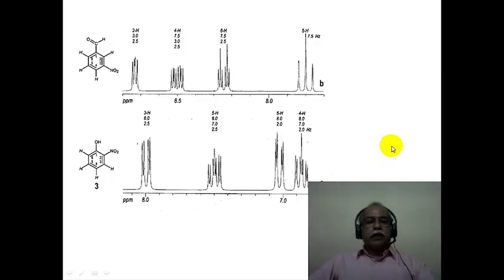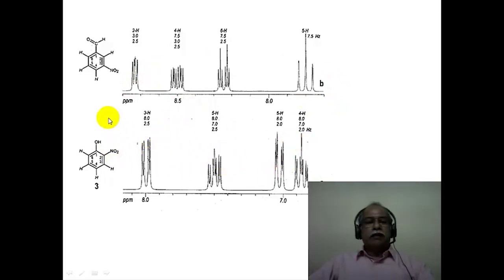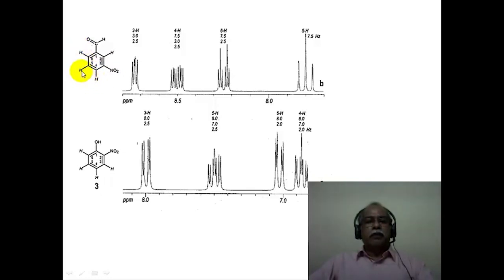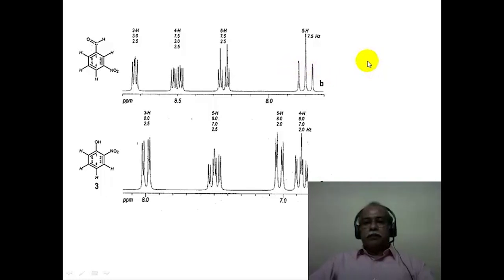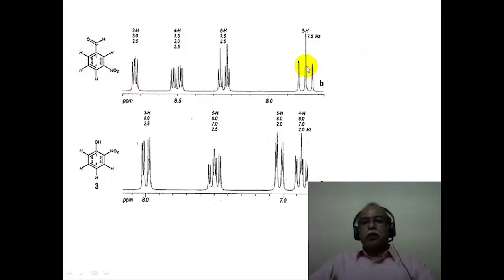Here are two examples of spin systems which are essentially ABCD kind of systems — fairly complex, but since the spectrometer frequency is high, they can be fairly easily analyzed. Consider meta-nitrobenzaldehyde: hydrogen number 5, flanked by two ortho hydrogens, would appear as a triplet if the two coupling constants are the same. In fact, hydrogen 5 is seen more or less as a triplet, with only the ortho coupling of about 7.5 Hz visible — essentially looking like a first order spectrum.